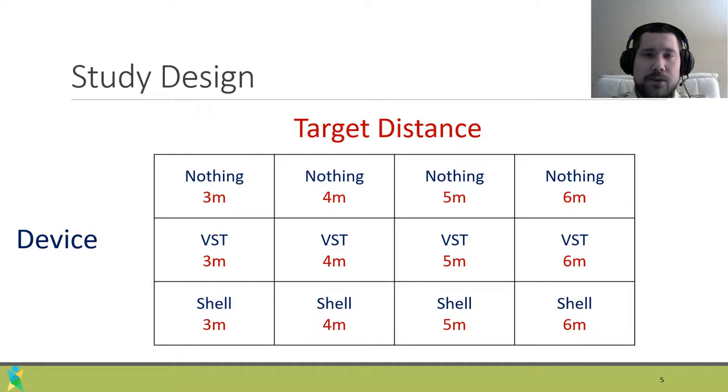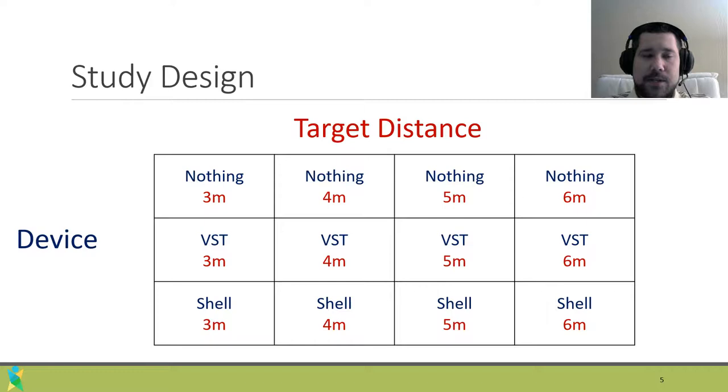Therefore, we conducted a user study to help understand differences in perception of the real world when viewing it through a video see-through device or without one. Our study was 3x4 within subjects, resulting in 12 conditions. One independent variable was device, and the other was target distance.